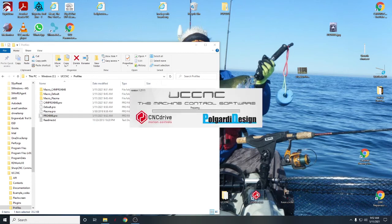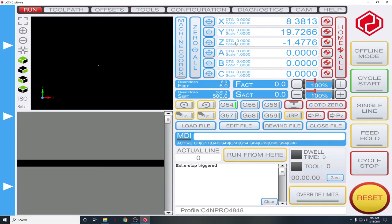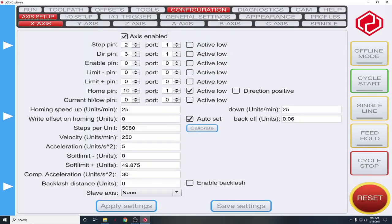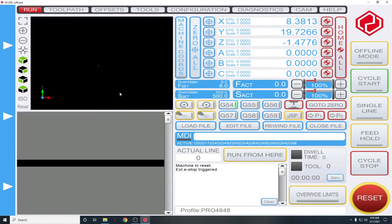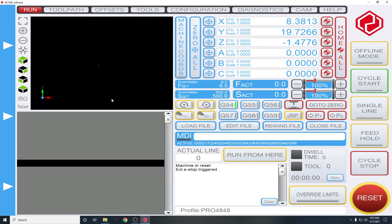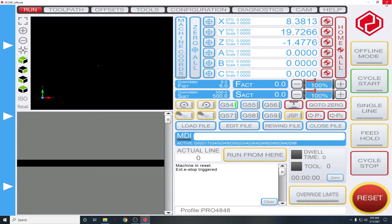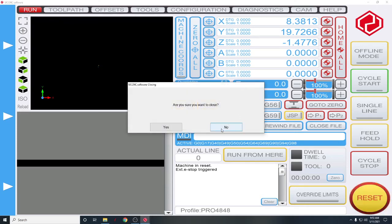And this is the shortcut you want to use to open UCCNC. We'll double-click on that. It's going to open up. And there we go, so we are now in the profile for the Pro 4848. And this is ready to go. OK. So let's close that out.